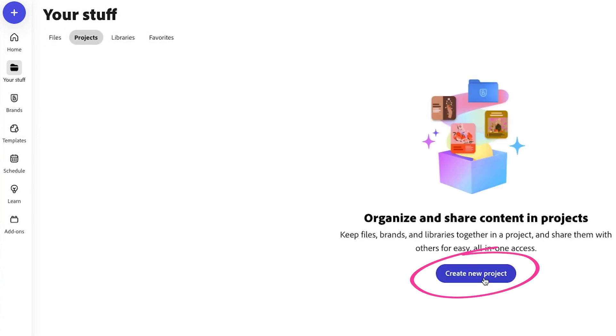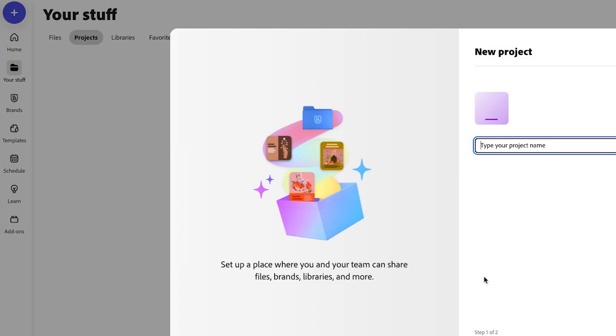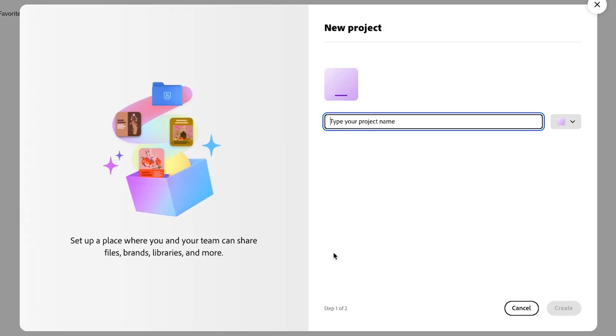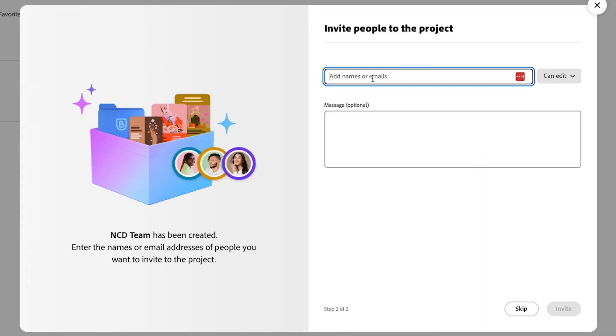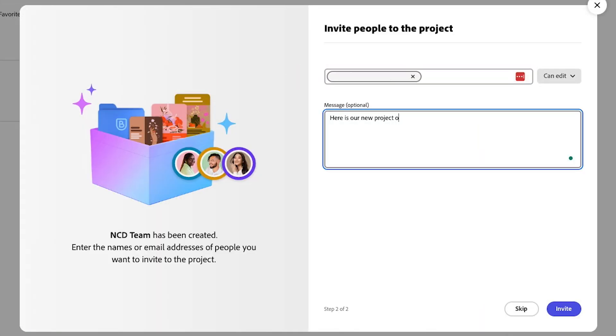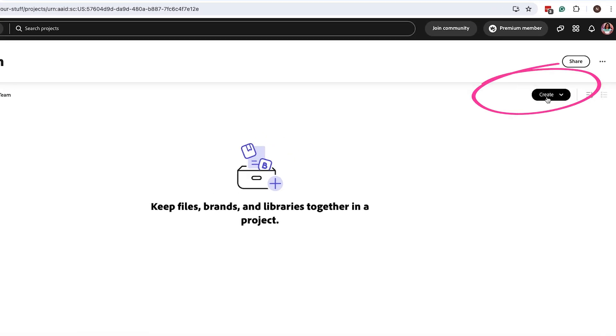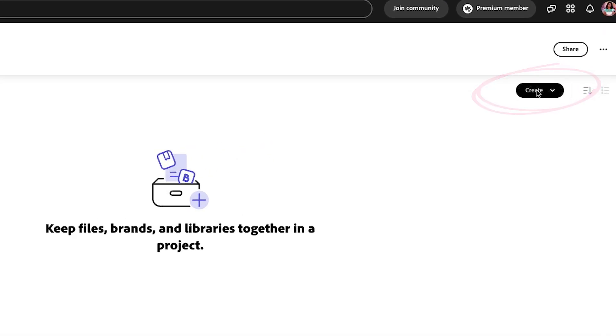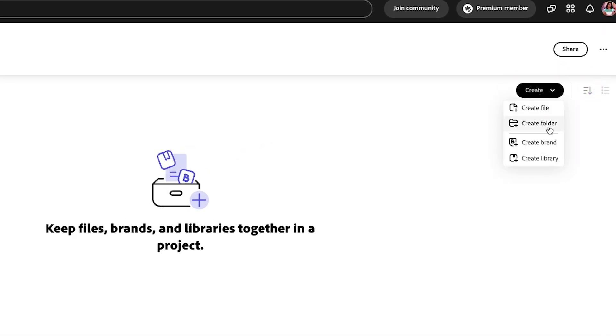Then you're going to go on create new project. You're going to give it a name, so if you're running a campaign or if you're going to have a team project. And next you want to invite your team or who you're collaborating with. Once that's done, click on create and you can create a file, a folder, a brand, or a library.